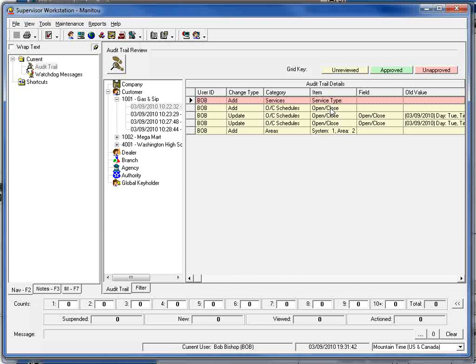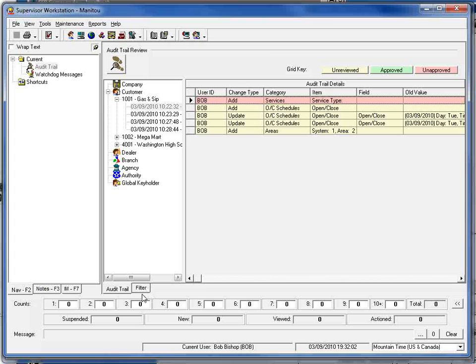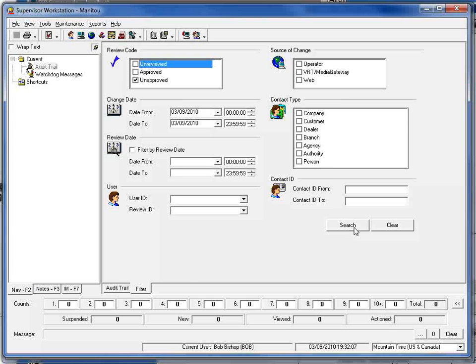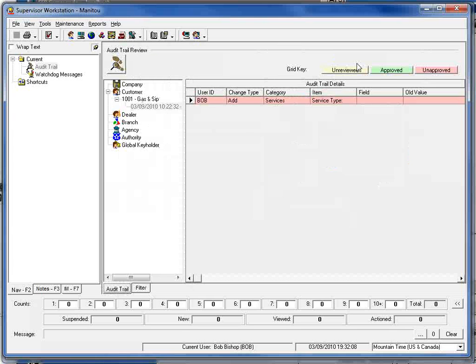Now marking records as approved or unapproved does not modify anything within that particular record. What this will allow you to do is to mark it so that you can go in and generate a filtered report on all of the rejected or unapproved information that you have in the queue and then go in to those customer records and make the modification back to the original values.